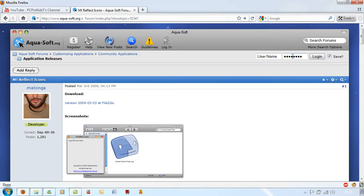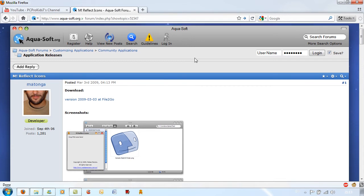Hello YouTube, this is a video on a free software called mReflecticons which allows you to add reflections to icons that are in PNG format.